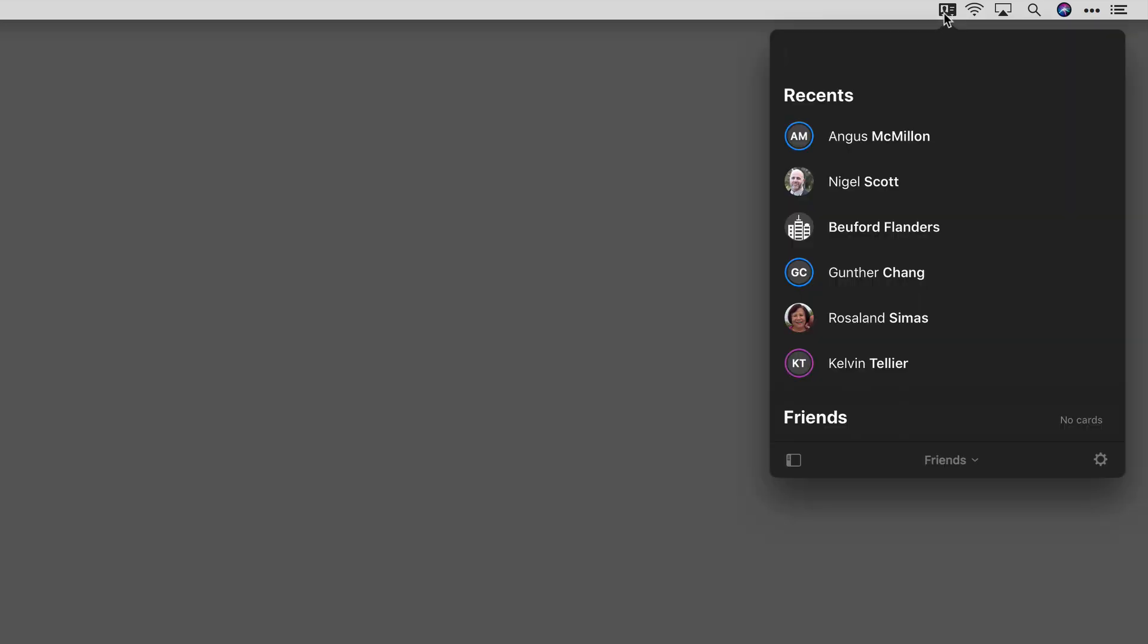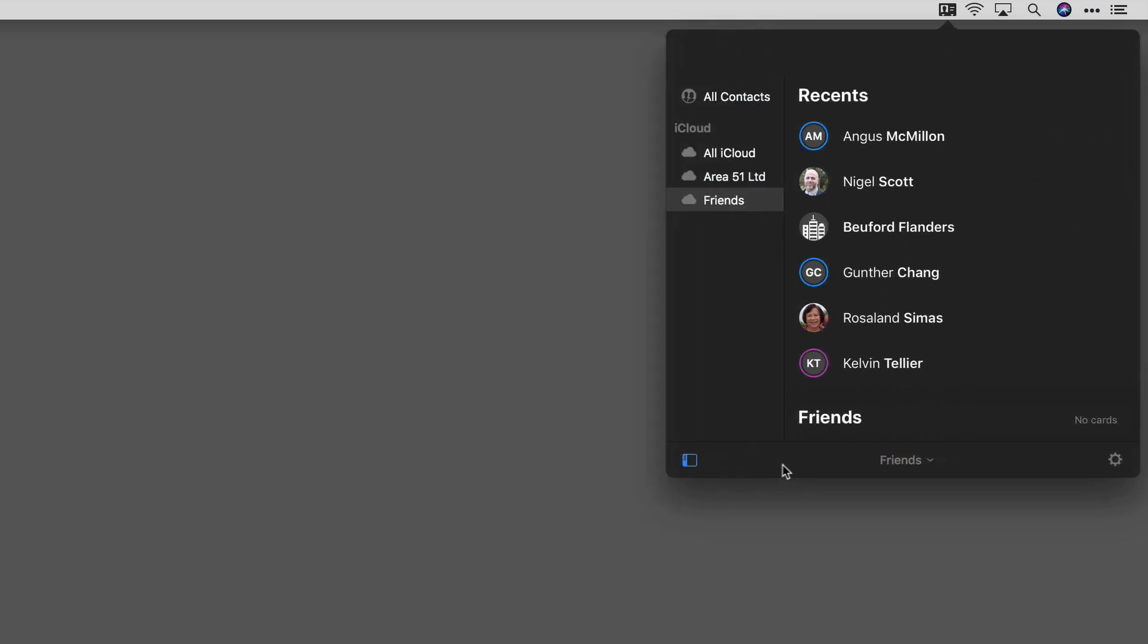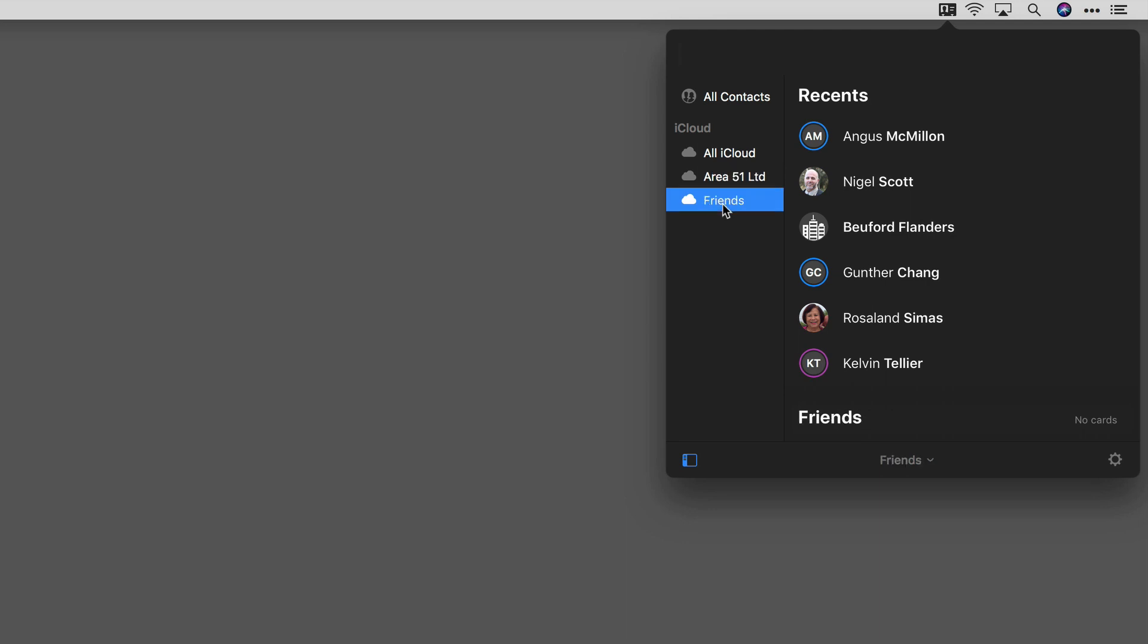not true with CardHop. I'm going to open the application here in my menu bar and disclose my groups by hitting this button. You can see I've got two groups: Area 51 Limited, a company group, and Friends. There's nobody in my Friends group right now, so I need to take care of that. The first